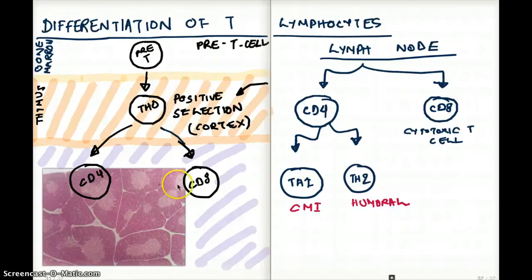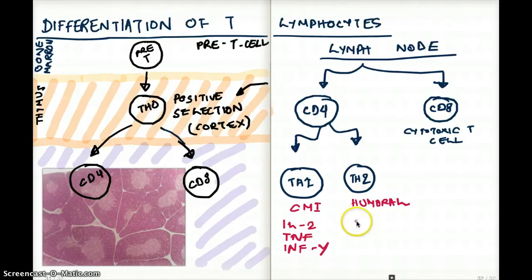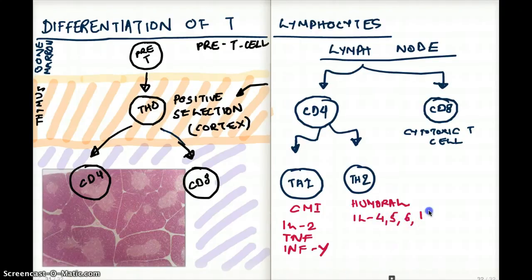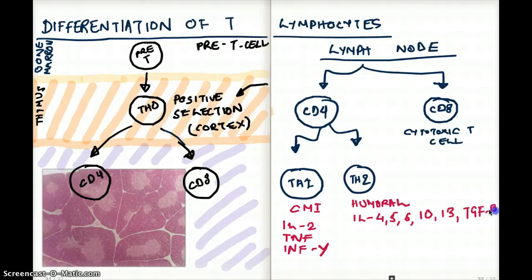For example, T helper 1 is secreting IL-2, TNF, and interferon gamma — and because it's secreting these three substances, we call it a T helper 1 cell. What about T helper 2? T helper 2 is secreting IL-4, IL-5, IL-6, IL-10, IL-13, and TGF-beta. These are secreted by our T helper 2 cells.